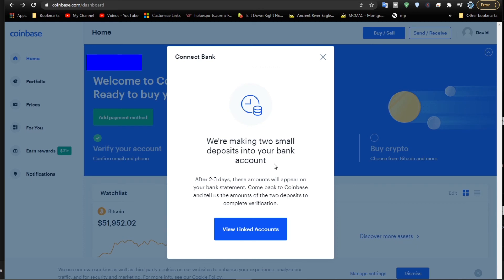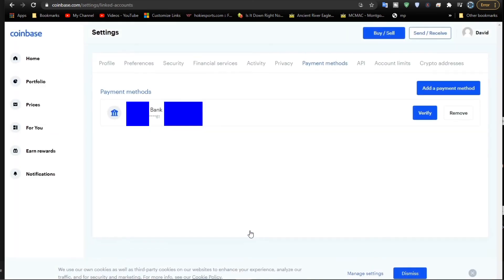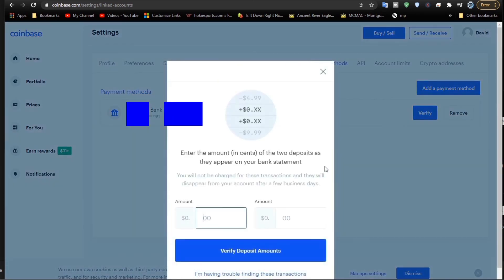Now it's gone off to be verified. They're going to make a deposit and a withdrawal of two small amounts to my bank account. I'll have to go to my bank statement, which I'll get later. I can log on and look at my account. Actually, you can get it after about a day or two. Then I can click verify and go in here and enter those two small amounts.